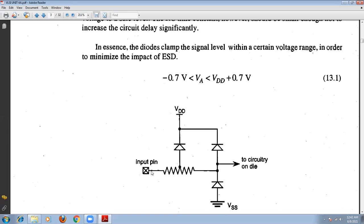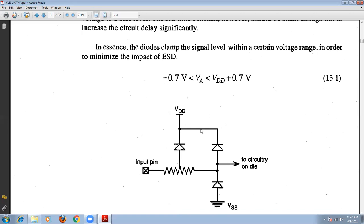When the voltage at this point rises to some level, the upper diode turns on and the lower diode turns off. The upper voltage channel is shifted to VDD plus 0.7 volts. The signal will be clamped so that when the voltage is greater than minus 0.7 volts and less than VDD plus 0.7 volts, the signal is clamped in this case.